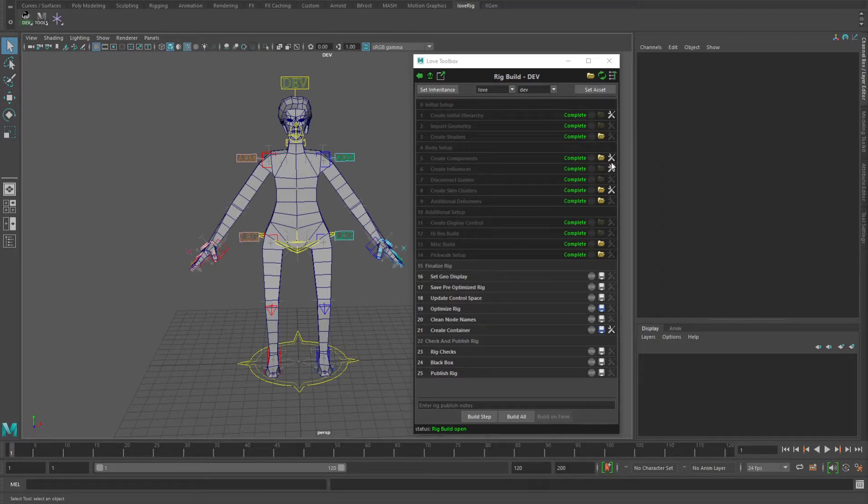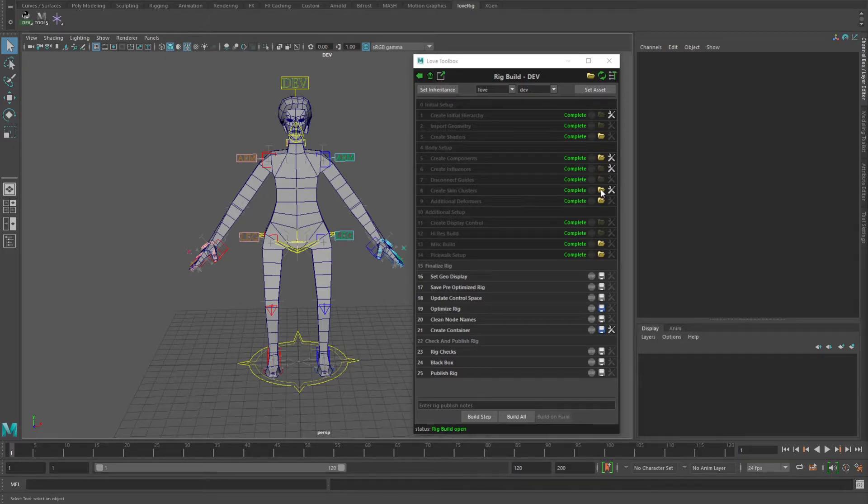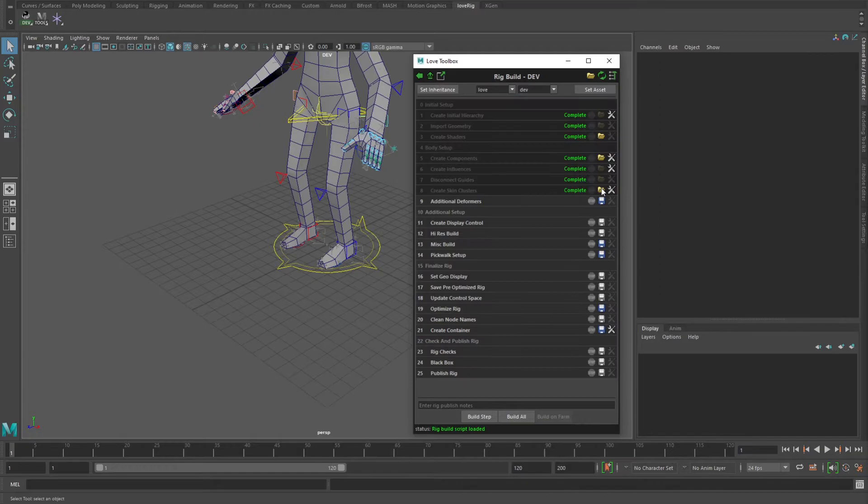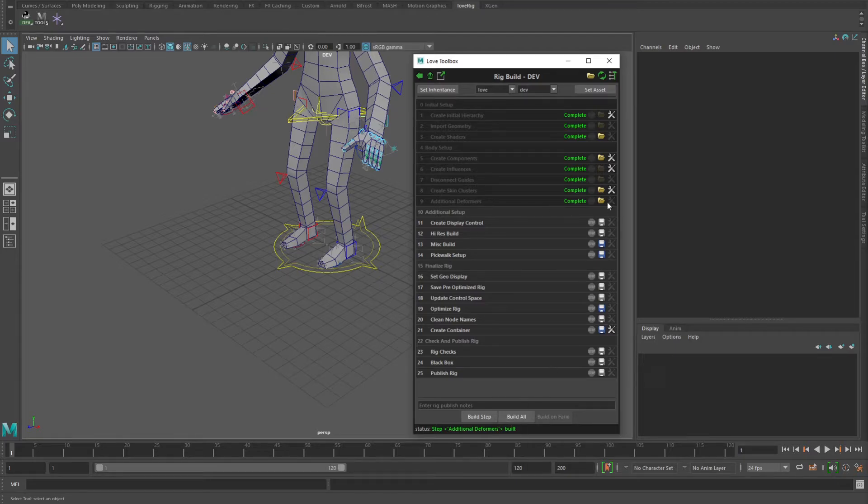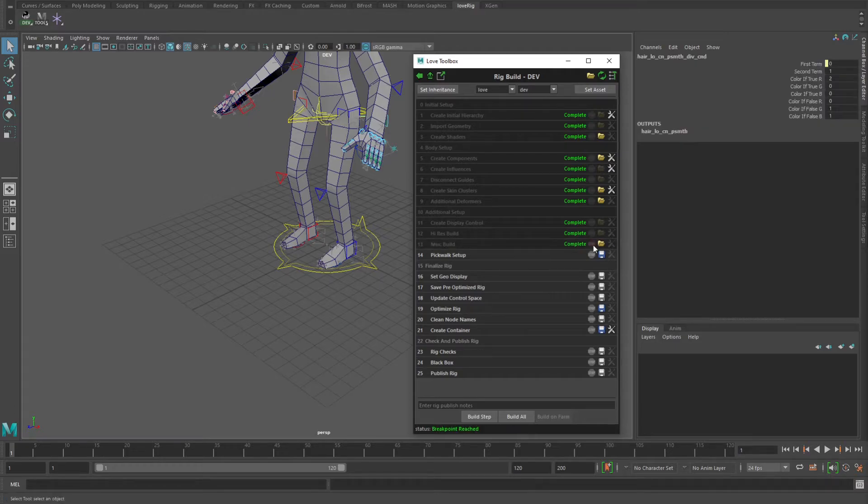Each of these folder icons represents a build step that you can open up that file for, and you'll see that it updates the UI to know which step you're on. You can build an individual step by just clicking the build step button. You can also build all, or you can put a stop and build all up to that particular point.